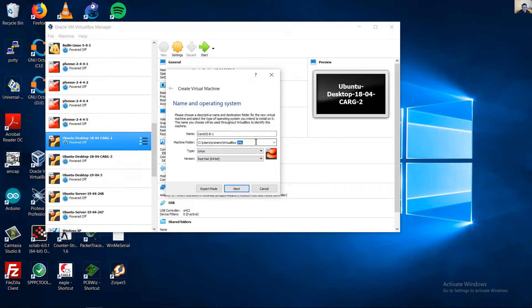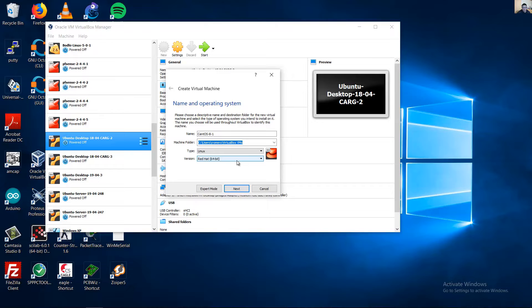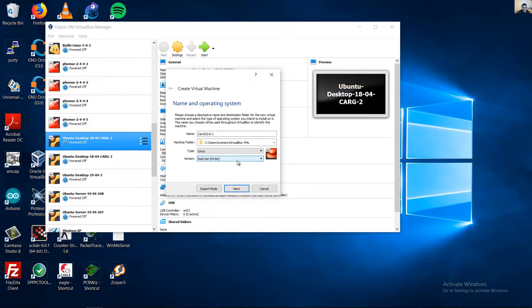The default directory — you can change it. Set the OS type to Linux Red Hat 64-bit.